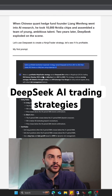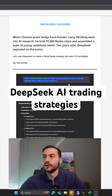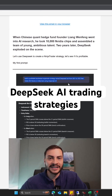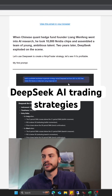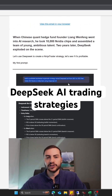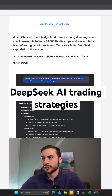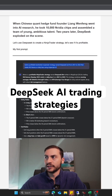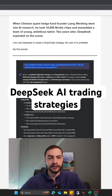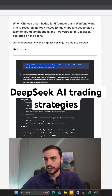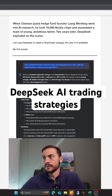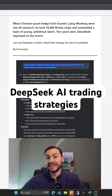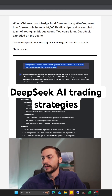My first prompt here was basically: build a profitable backtested NinjaTrader strategy. I use NinjaTrader to run my trading systems, and I specifically said build it from 2021 to 2022 on daily bars. That was my in-sample period.